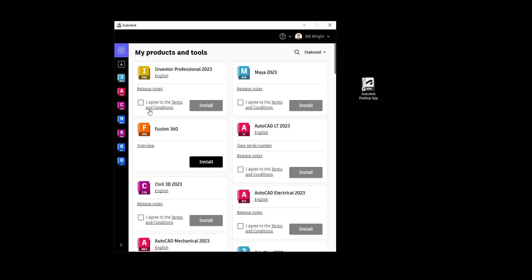What we can do here is check the 'I agree' checkbox, choose the Install button, and then we'll have Inventor Professional installed on our computer.